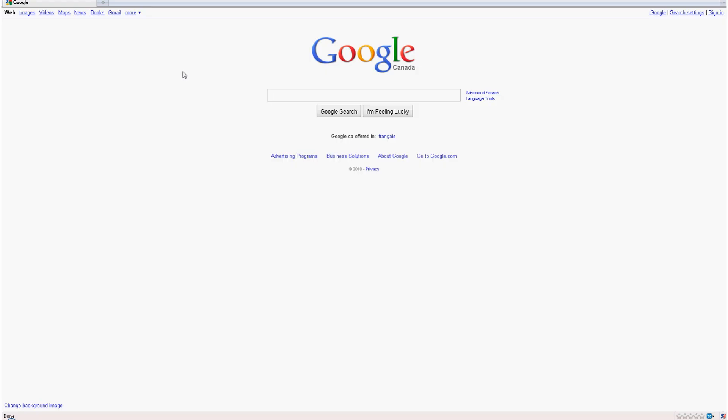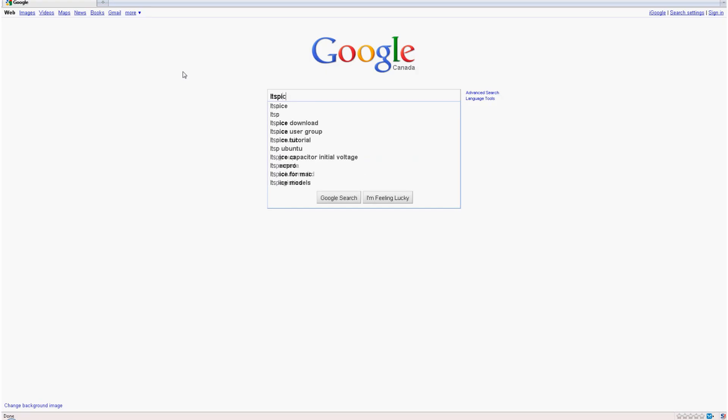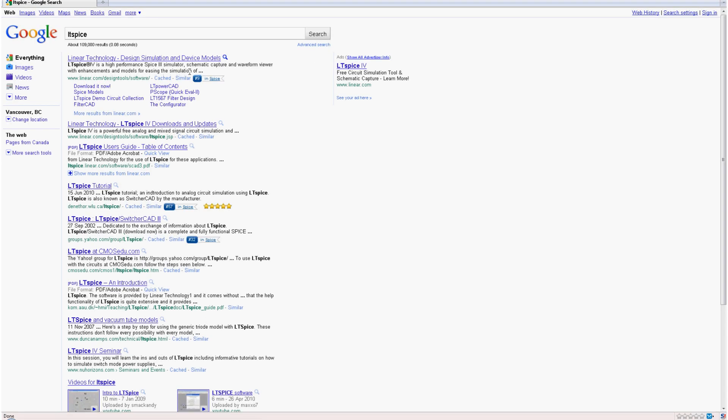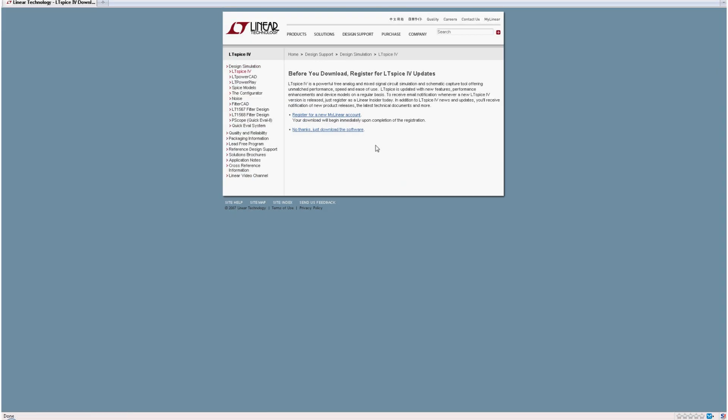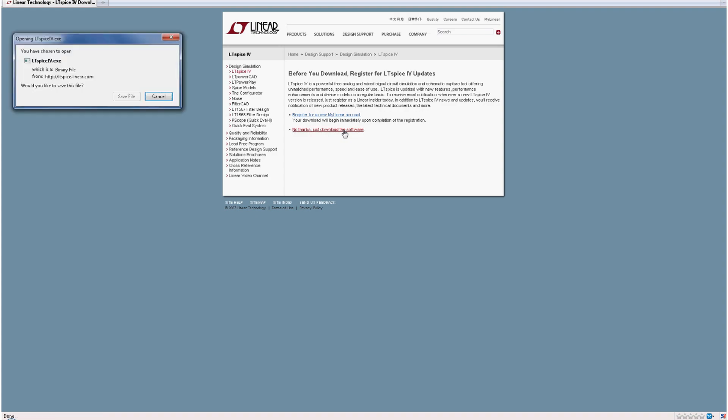Okay so the first thing we're going to do is Google for LTSpice. The first link will take us to Linear Technologies web page and download LTSpice 4. No thanks, just download the software and boom, you can download it, install it, and let's begin the learning process.